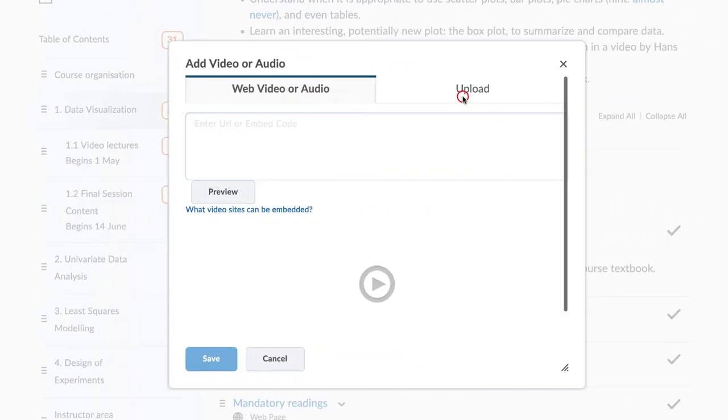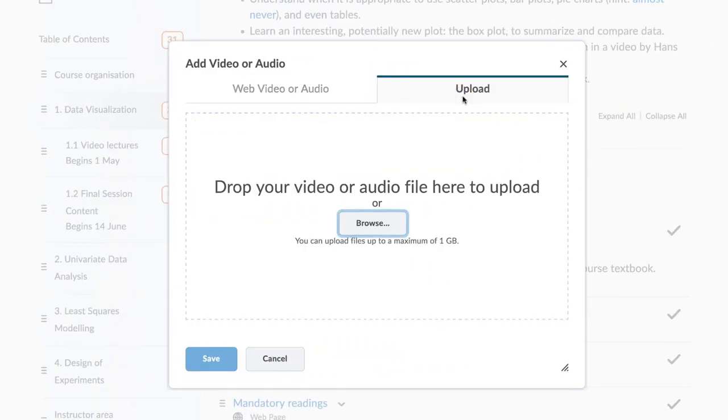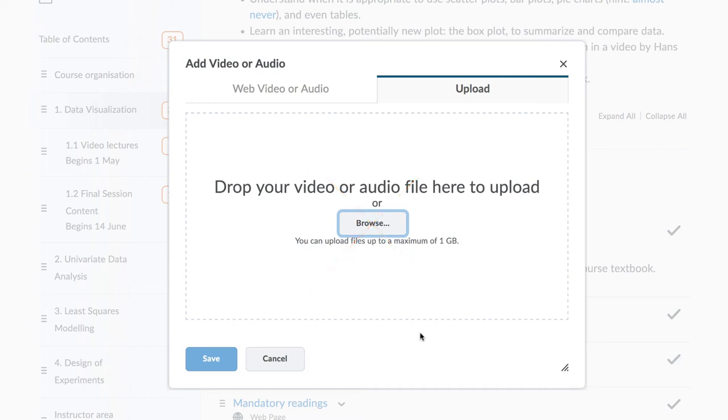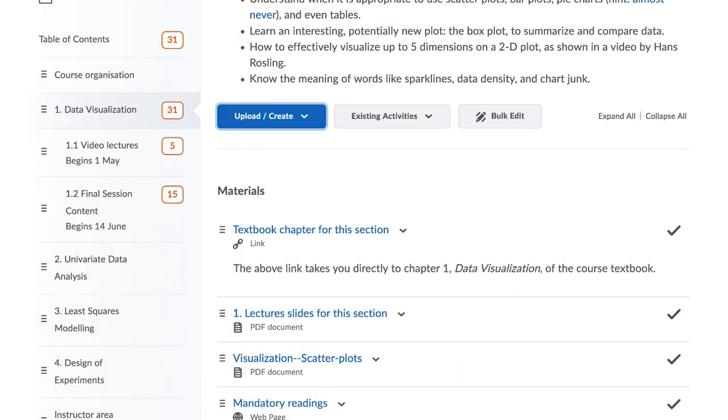Note that your own videos can also be directly uploaded to Brightspace. However, we do not recommend this option as the streaming quality is questionable and the courses become large and therefore show difficulties in loading.